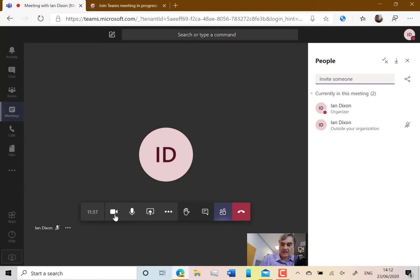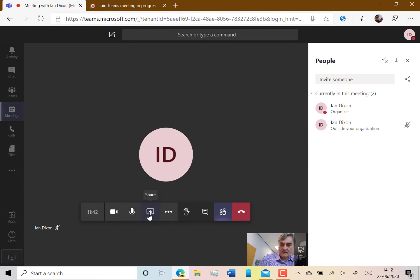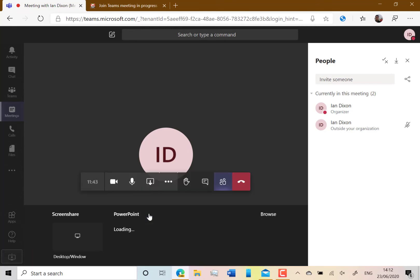When you're on the call, as you've seen you can turn on and off your video, you can turn on and off your microphone. You can even share your screen and share your desktop, that kind of thing. You can share applications.